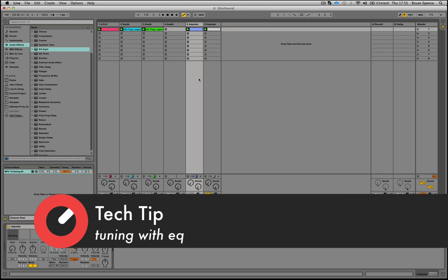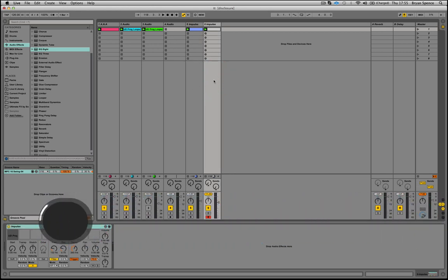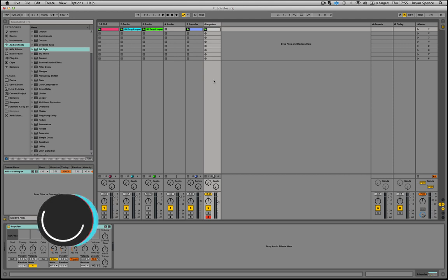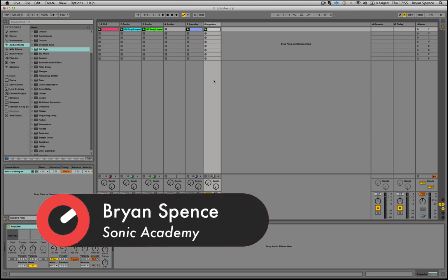It's basically just adding a bit of resonance to the sound to make it fit with your track a bit better, without having to pitch the sample itself.